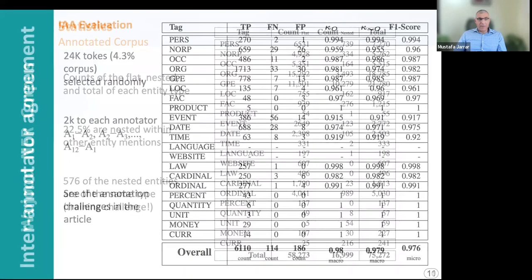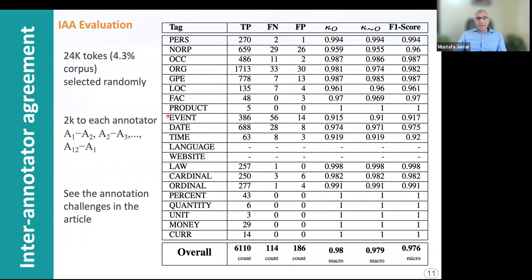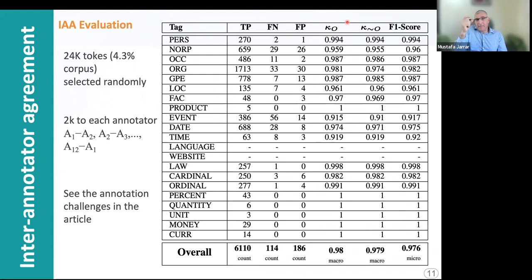To evaluate inter-annotator agreement, we randomly selected about 24,000 tokens and asked annotators to re-annotate them. We calculated kappa with the O tag because most of the corpus is naturally tagged O, and we were afraid it would overestimate the numbers — but it did not. We also calculated without O and the results are almost the same.